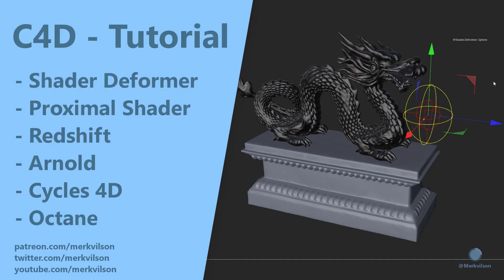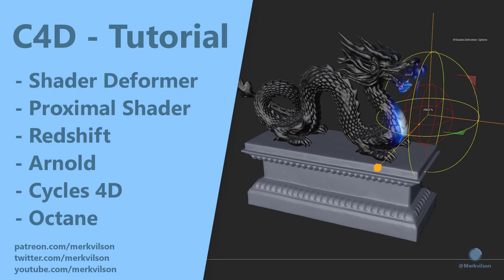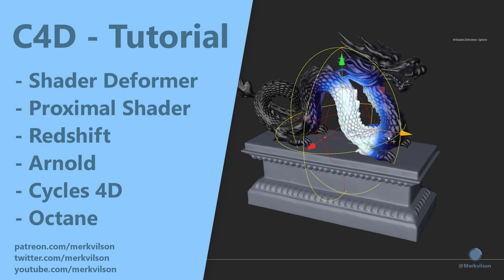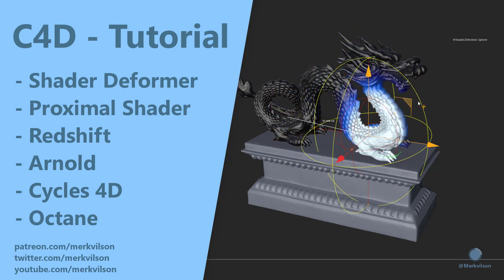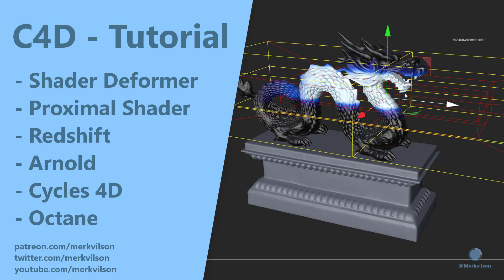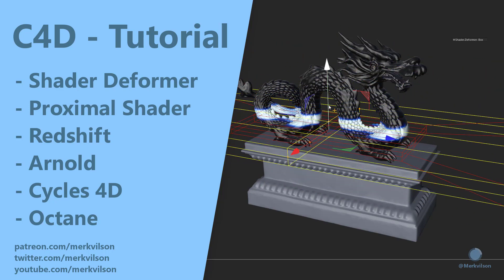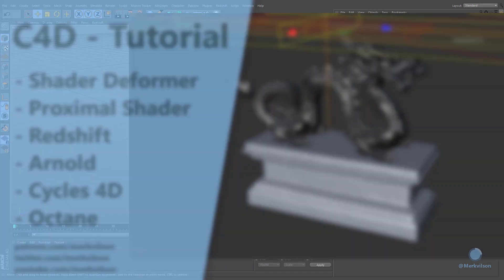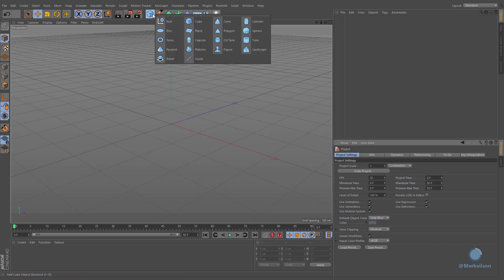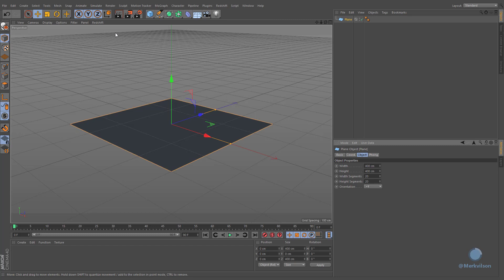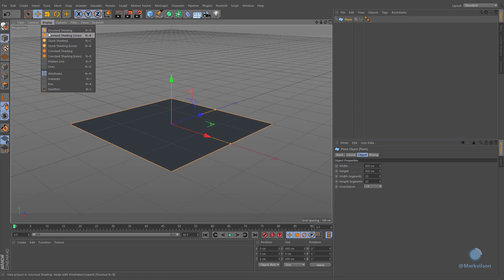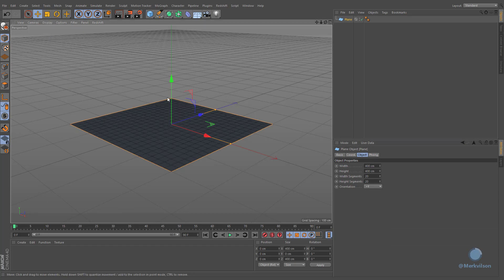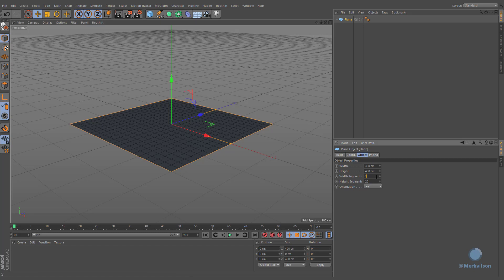In this lesson, we will be creating a universal shader deformer that can be used with any kind of render engine, in order to manually define the position of texture influence. The basic actions will be demonstrated on a simple plane. Later we will apply the same technique on more complex geometry. Acceptable results will be achieved if you increase the number of segments.